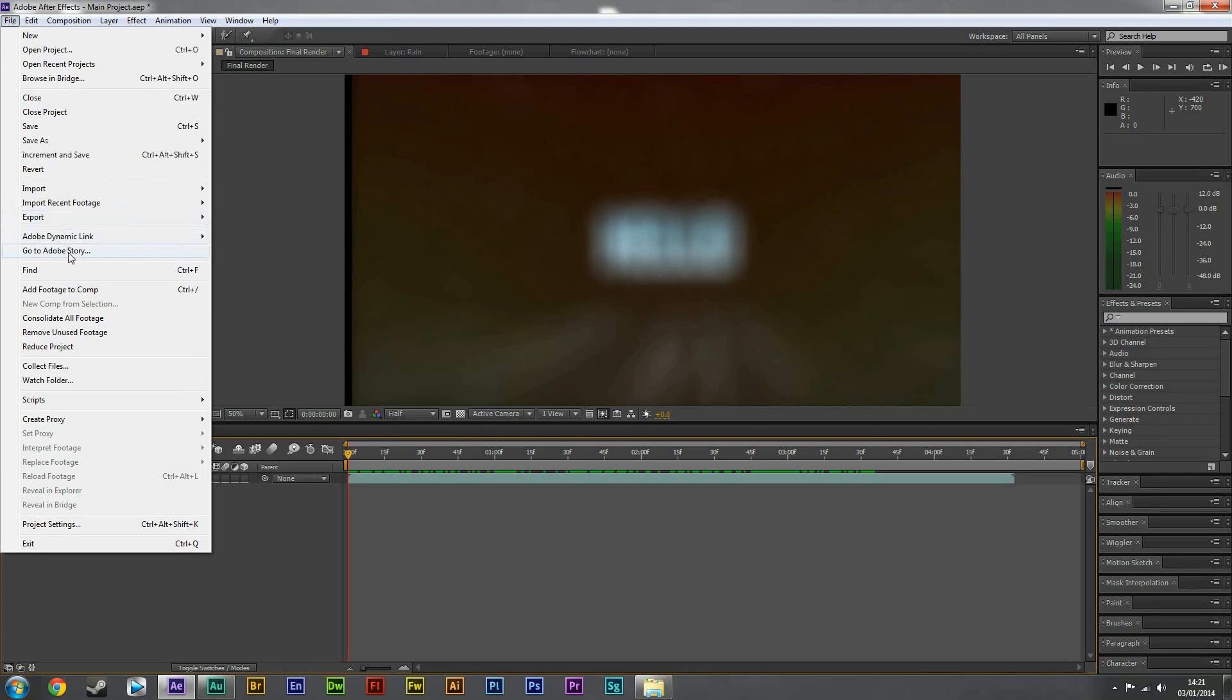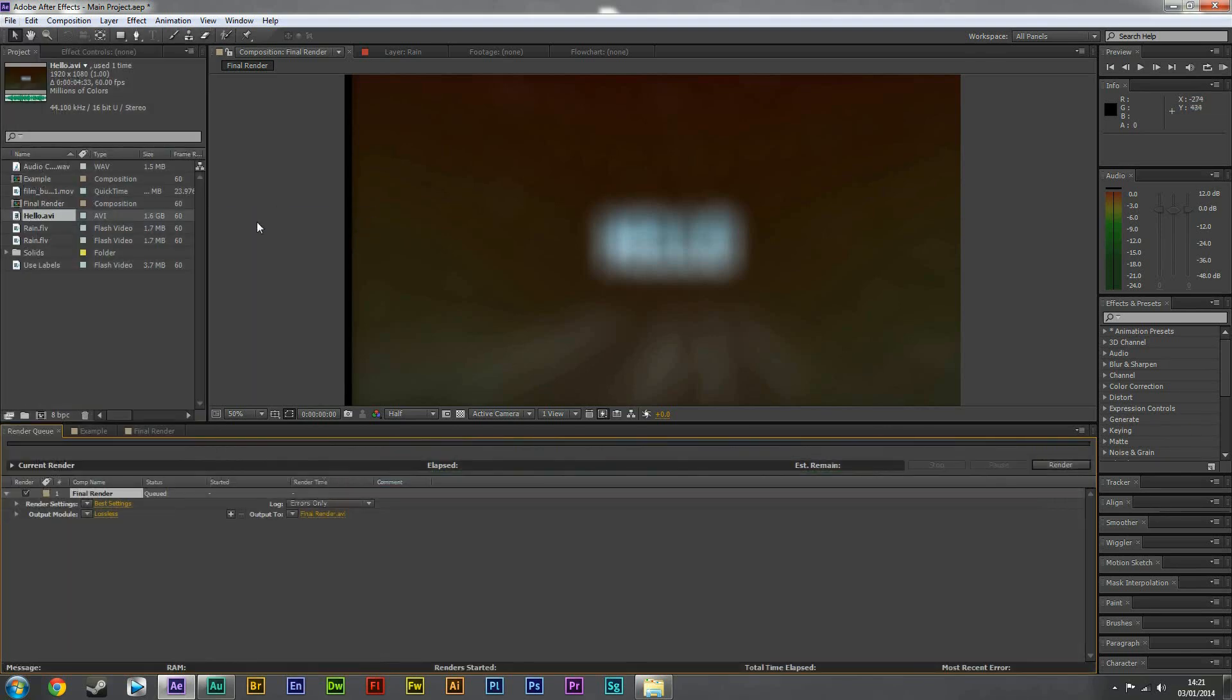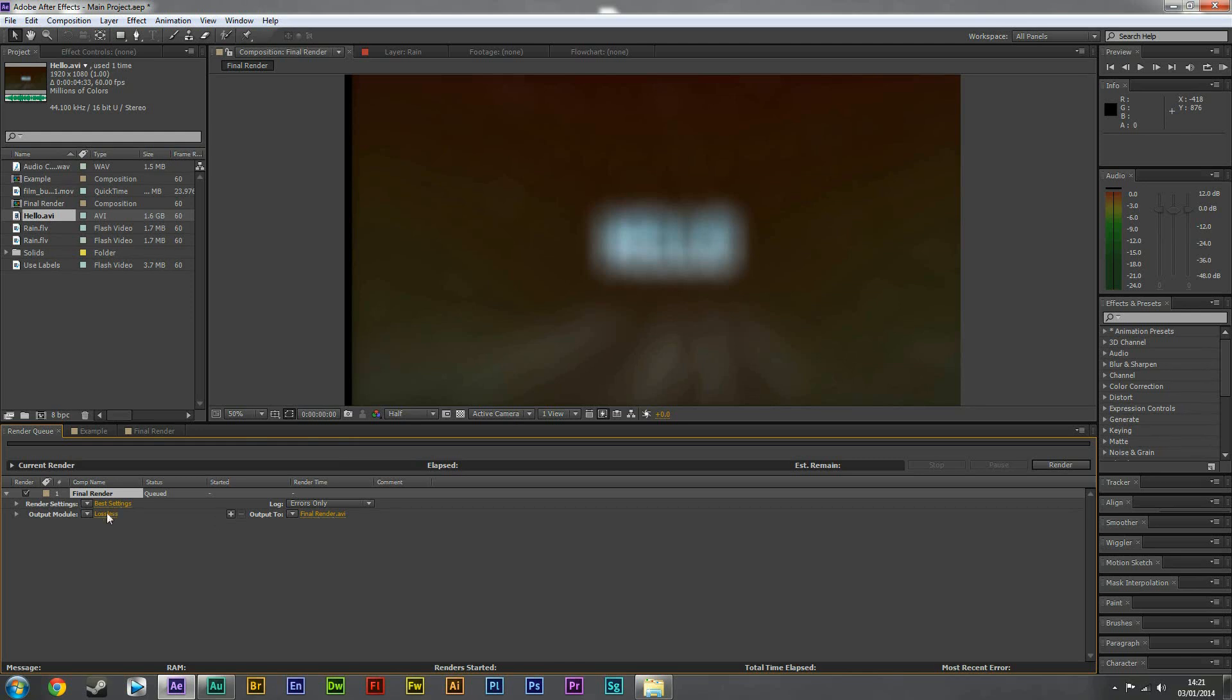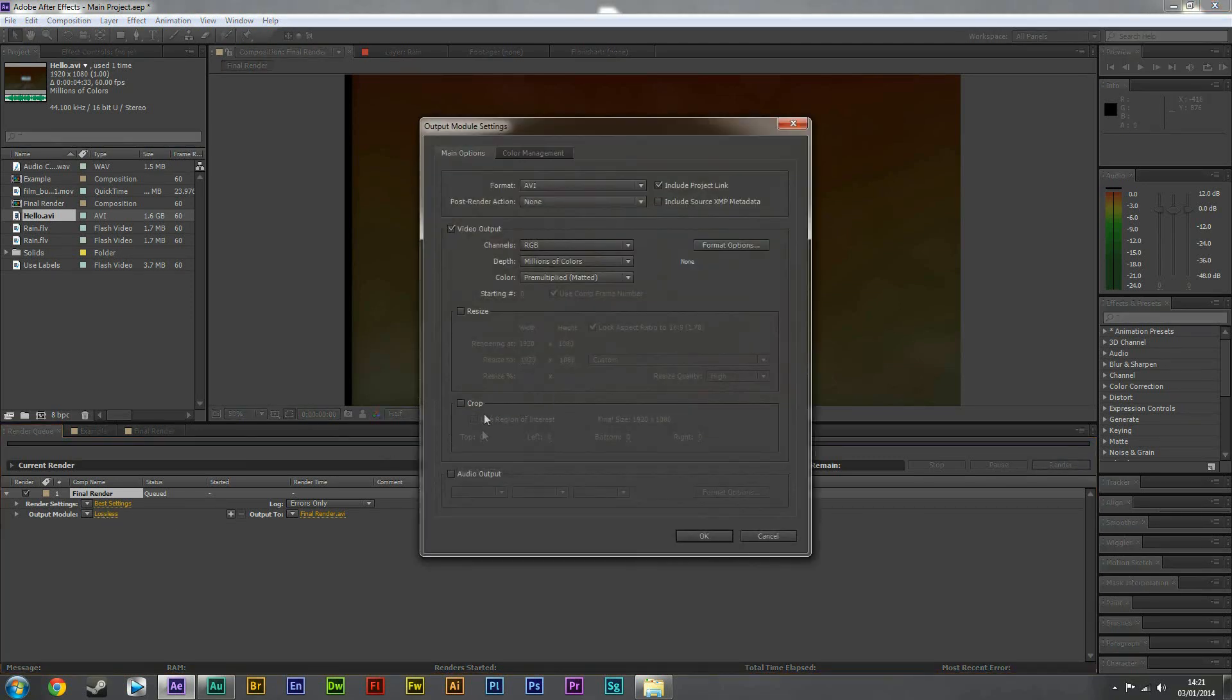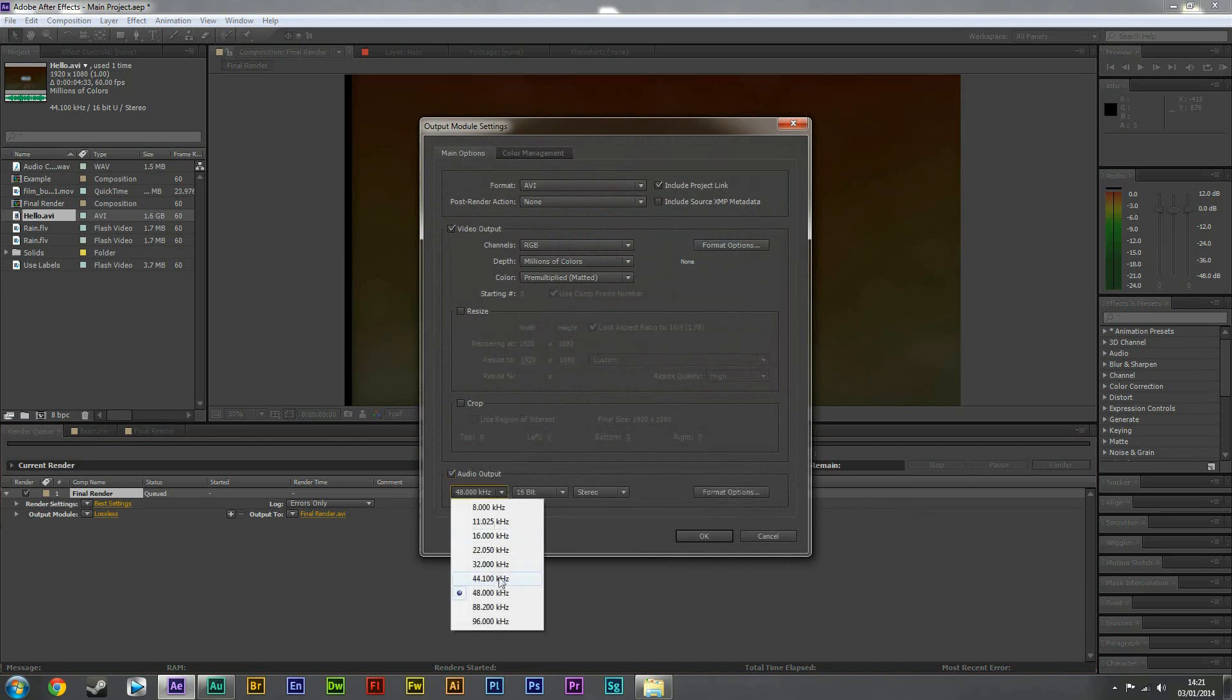And then to finish the project, all we need to do is add this to the render queue just here. And you can make the output module whatever you want. I keep it as lossless just to keep the best quality, and you do need to click on it actually. And you need to go to audio outputs and you're going to click on, I keep messing it up, you're going to click on that essentially.